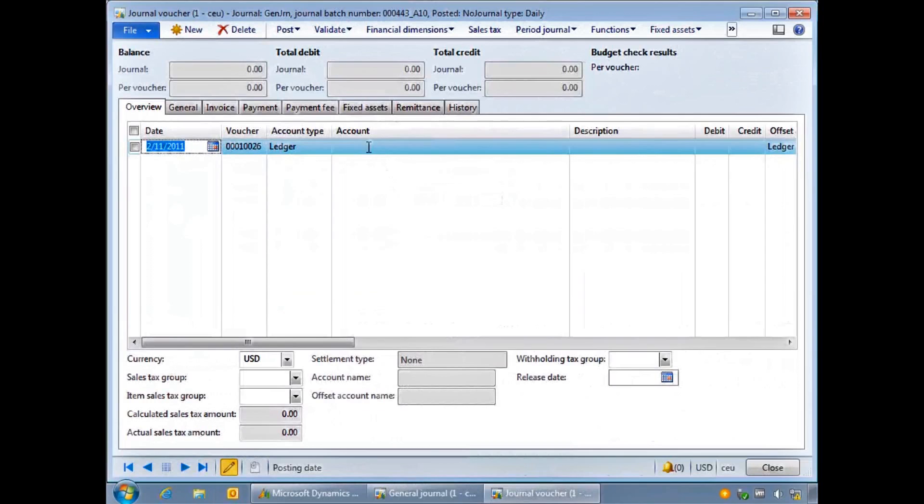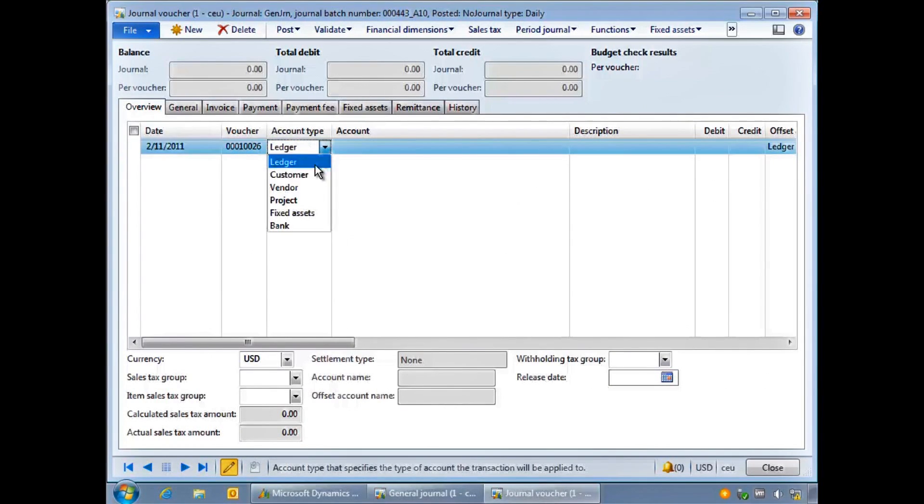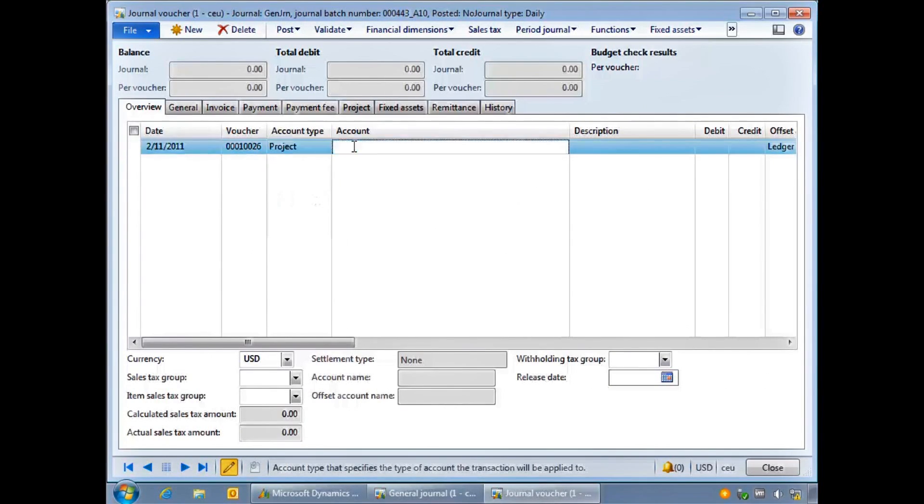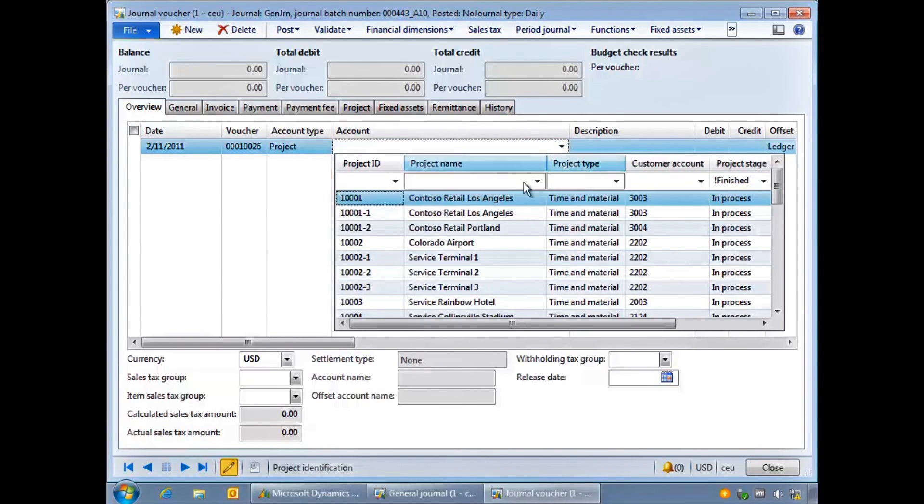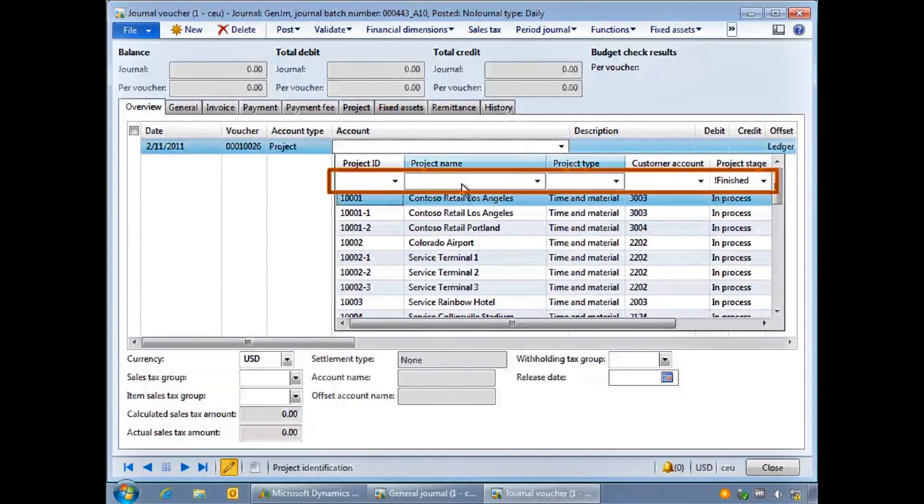You can also use filter by grid on dropdown lists. Here I am selecting a project for a journal. I can find it quickly by switching on filter by grid. This time I use Ctrl+G.